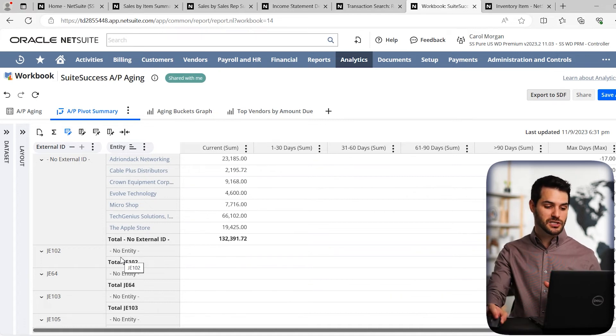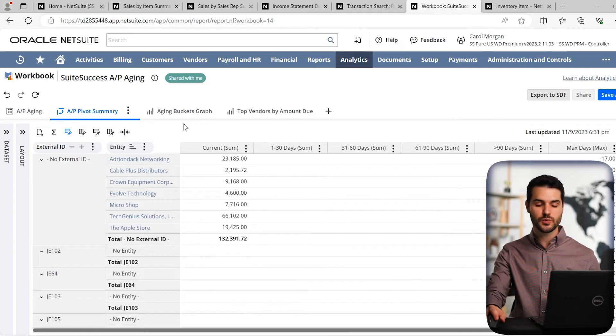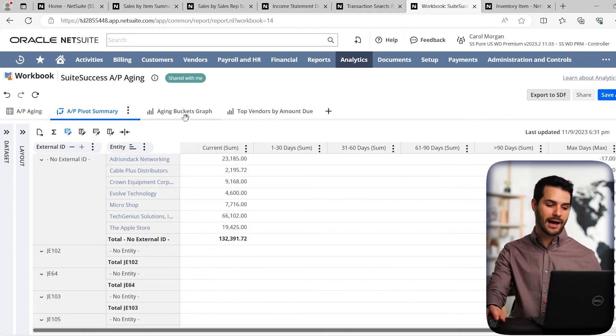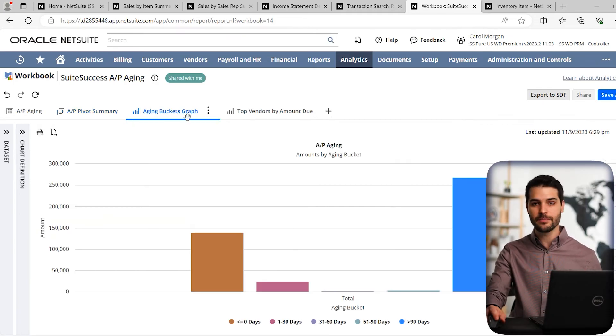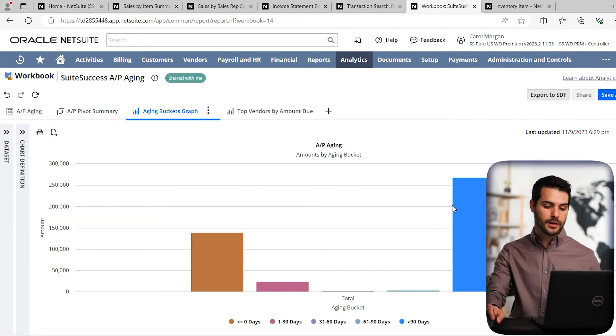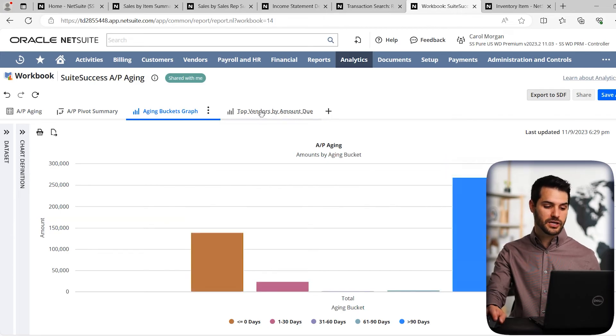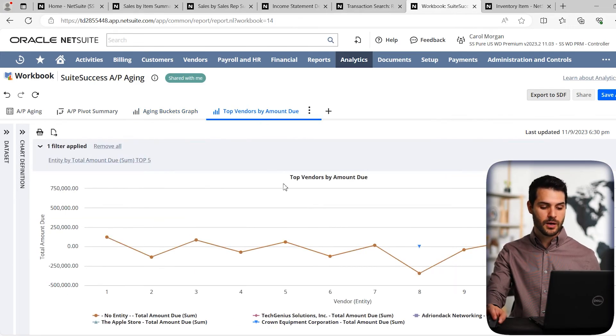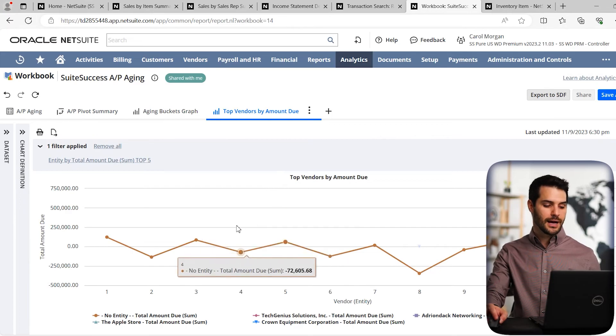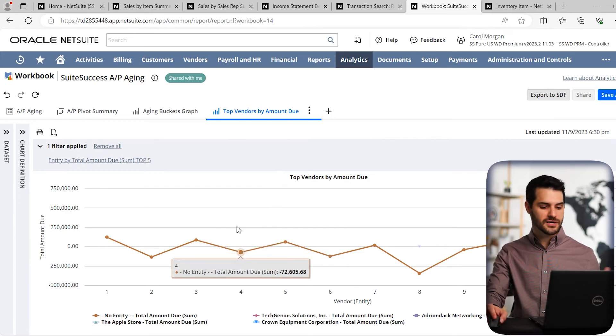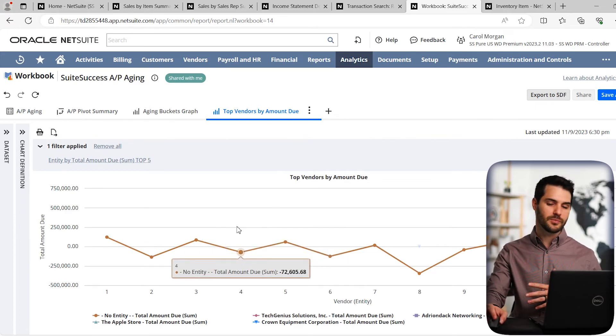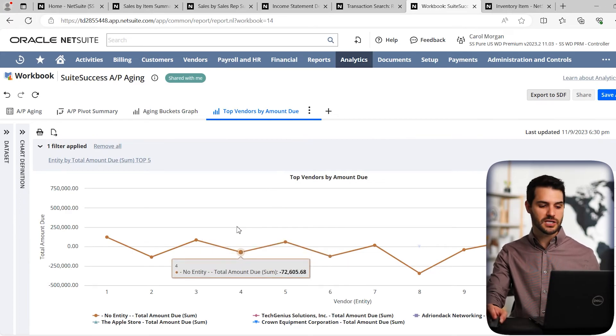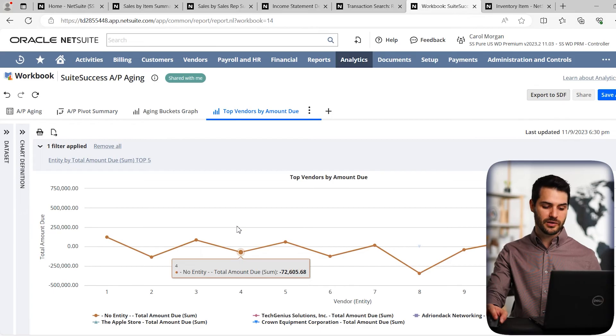And like I mentioned before, one of the great capabilities of suite analytics is the visuals, the graphs. So here we have the same AP aging report broken down in a graphical representation. And we can also do the same with a line plot. So all of these things are customizable. You can make any kind of chart that you want and a lot of capability there.